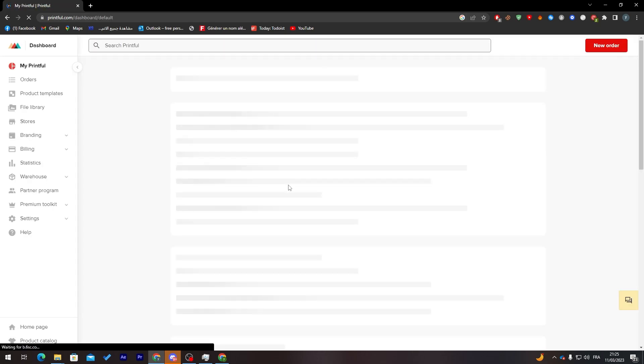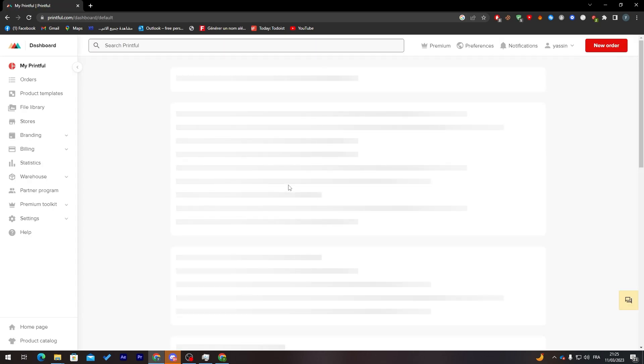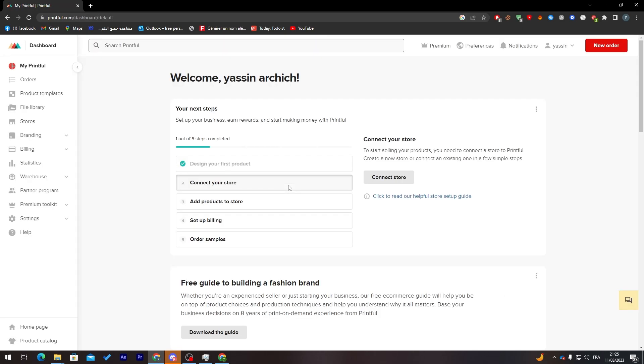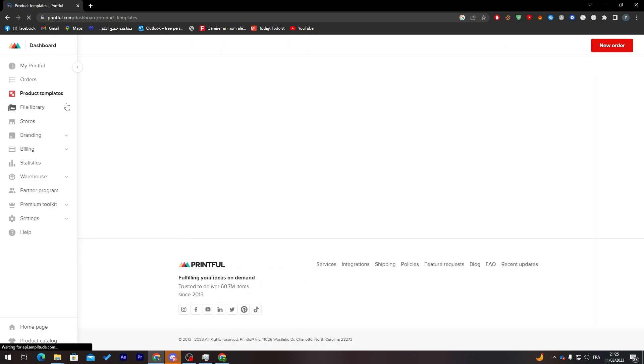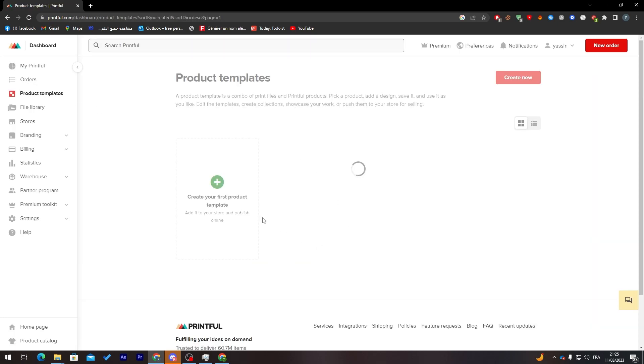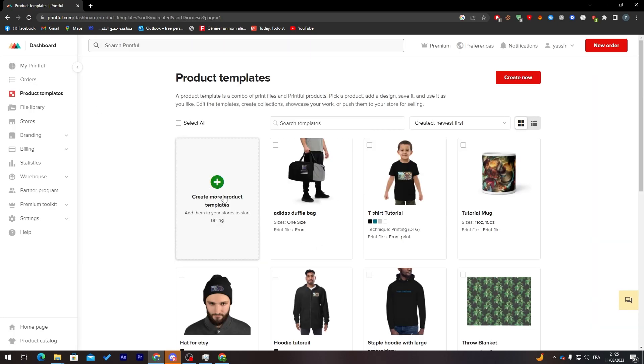Now what we must do next is create our first product. You can go to product template and from here create your first product template.